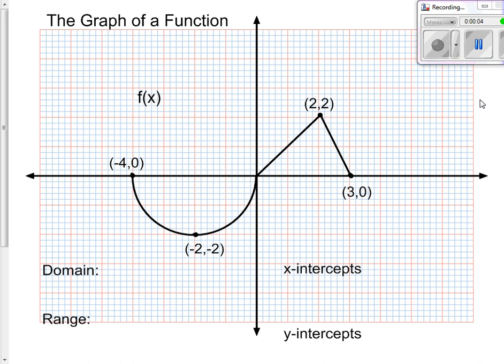Hello and welcome. What we're going to talk about today is graphing functions. We're going to start out by looking at the graph to figure out the domain, the range, x and y intercepts, and a few other questions. Then we're going to move on to functions that have no graph, and we're going to get the same kind of information — we just won't have a graph to look at.